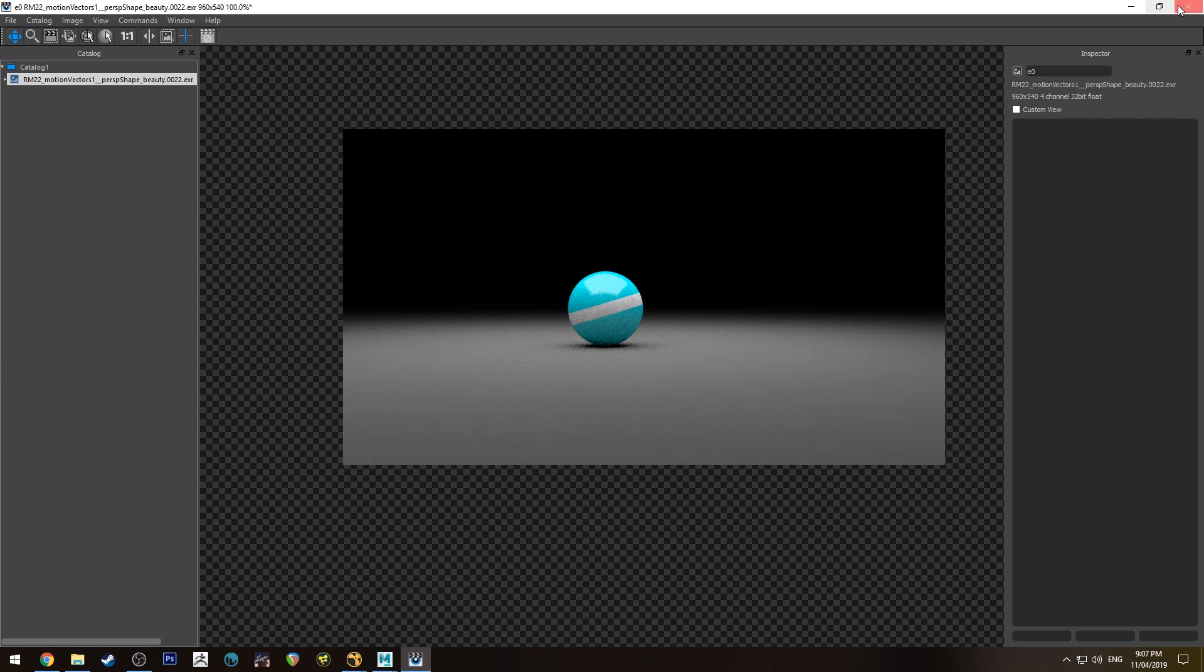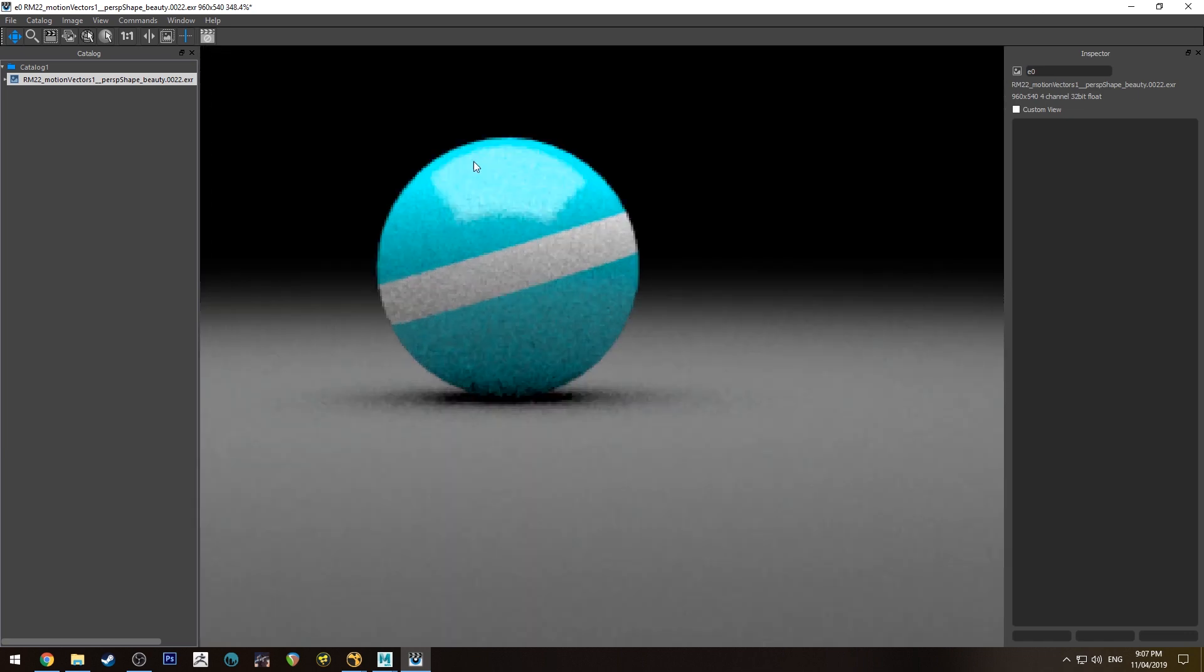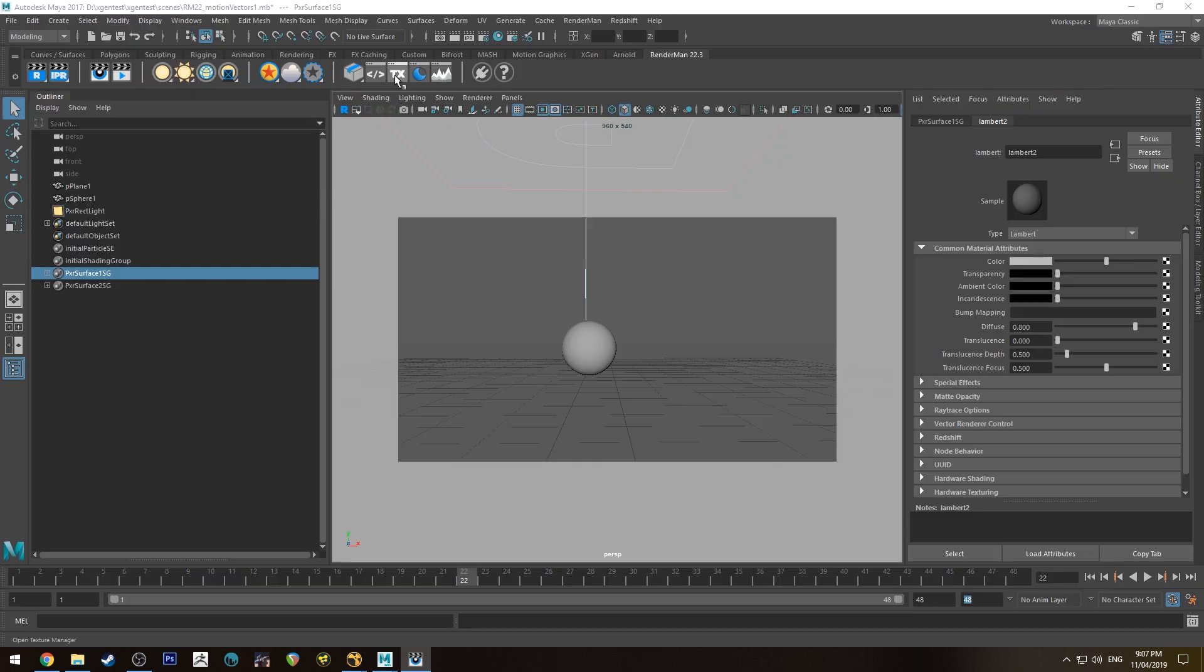So we're going to output this with an AOV that allows me to blur it in post. So as you can see there is no blur applied to that.